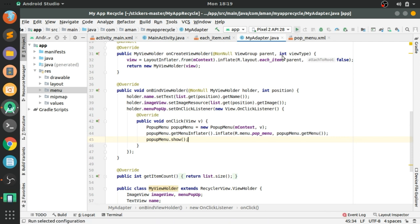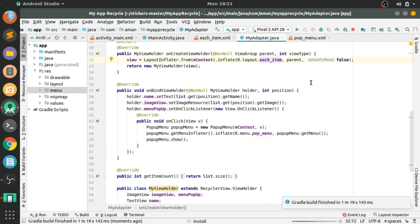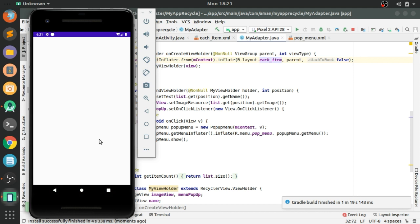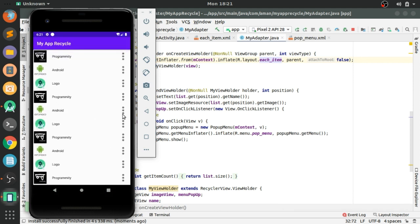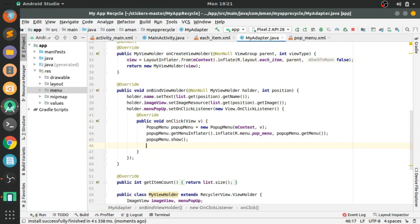Now let's run the popup menu and see if it's showing in the app. The app is running — click on any one of the items. You can see the popup menu is showing, but we have not implemented the code for edit and delete.